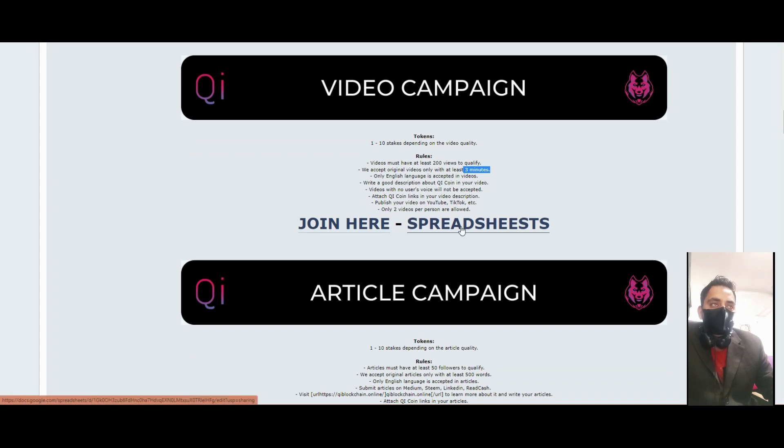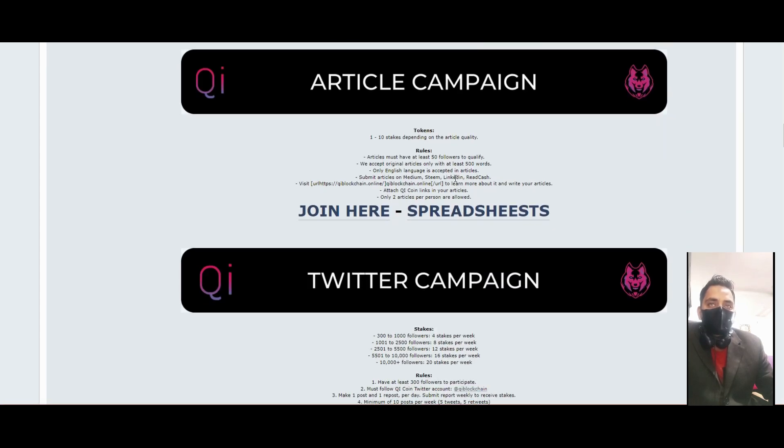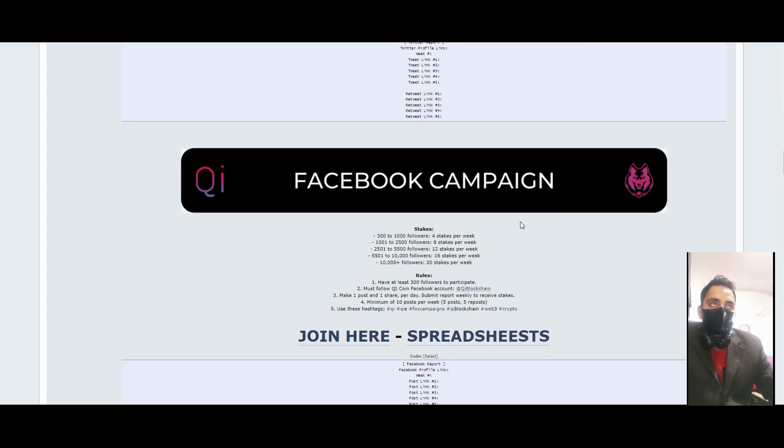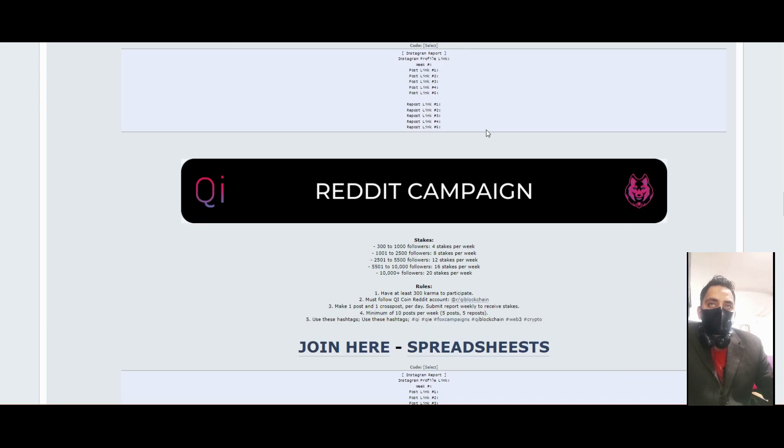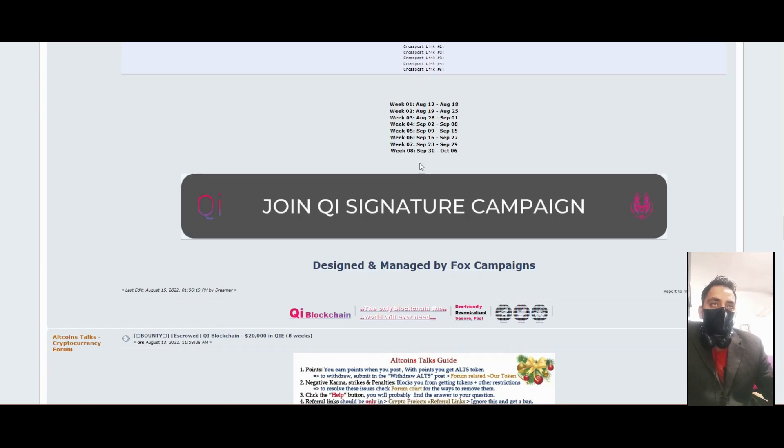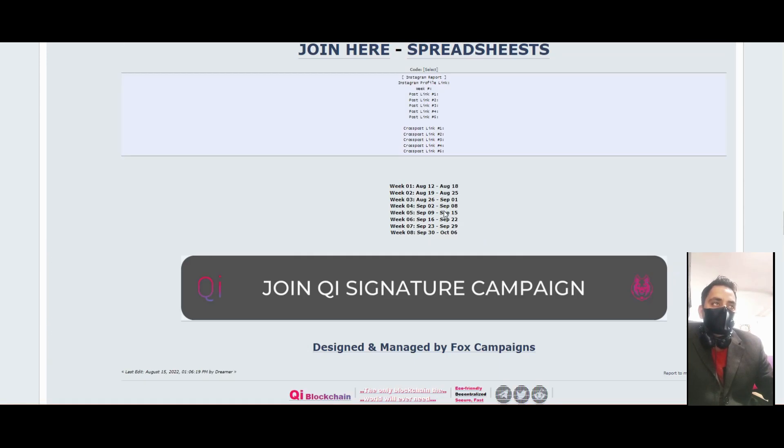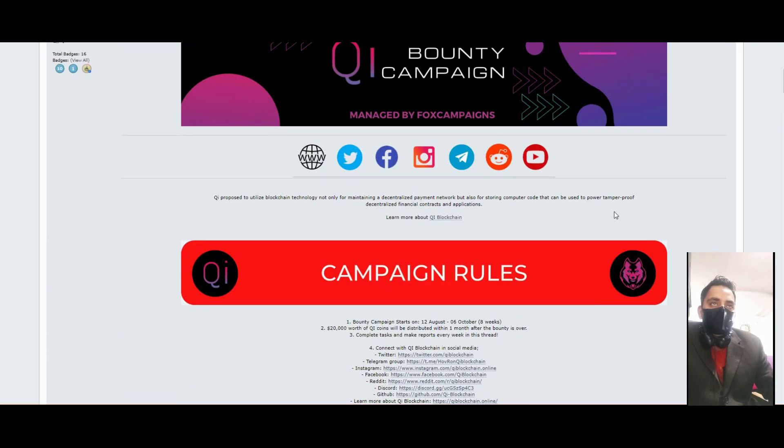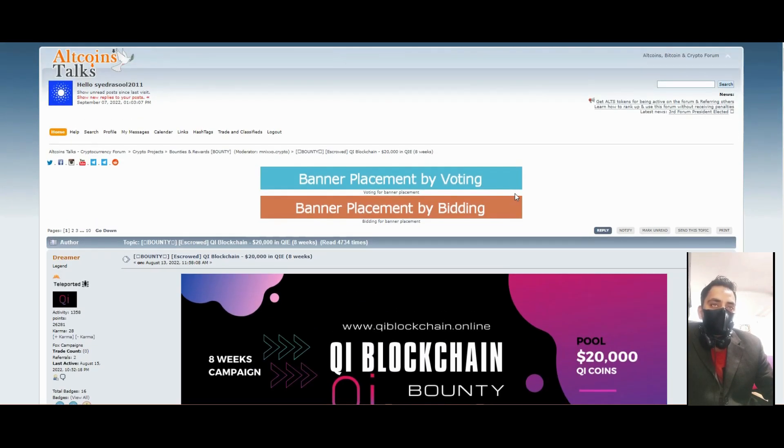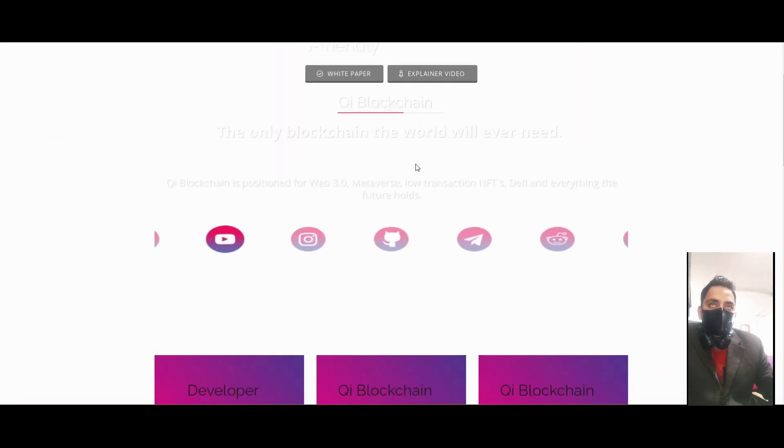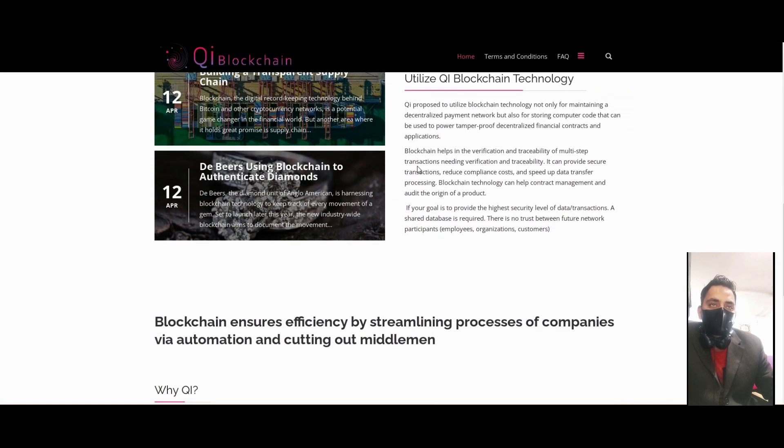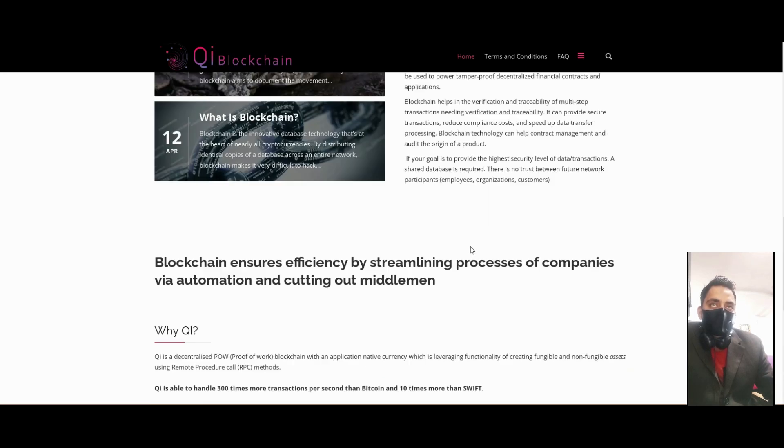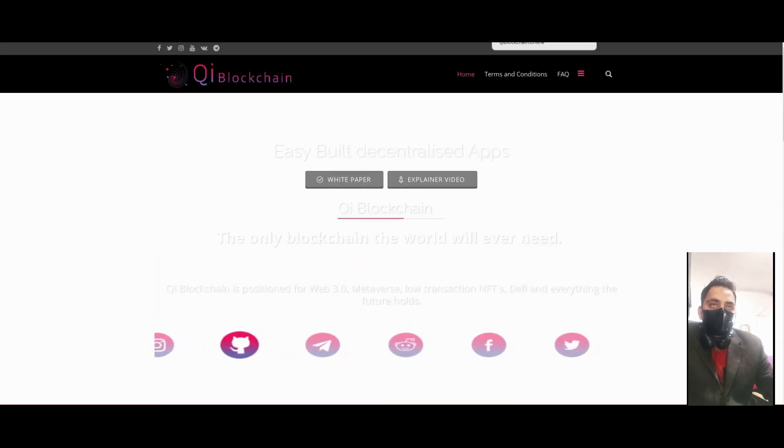You can check the spreadsheet. For articles you can write two articles. You can join Twitter, Facebook, Instagram, Reddit, and signature campaigns on Bitcoin Talk. You can easily earn about $100 from this bounty. The project is strong, the future is bright, and it will give us good profit in the future. Thank you very much for watching my video, bye bye.